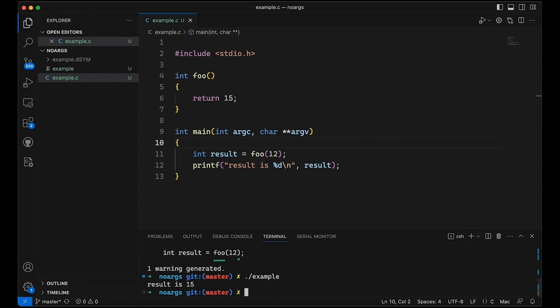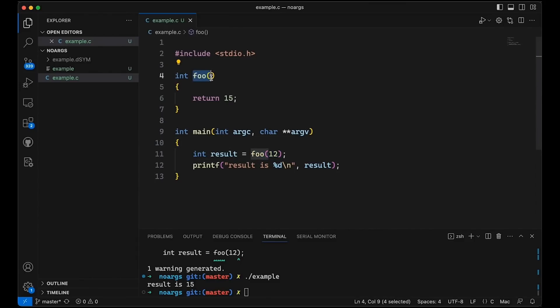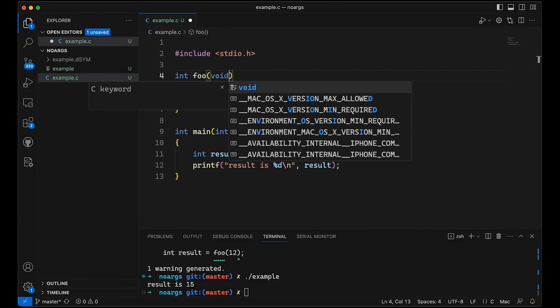So the question is why didn't this give me an error? I called this function incorrectly — well, actually that's not the case. According to the C language, when you don't put anything in the parameter list, that just means the function can take zero or more arguments. If I wanted to tell the compiler that this must always have no arguments, I should say void here.